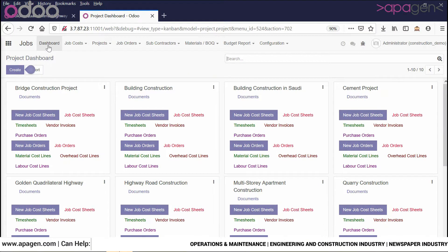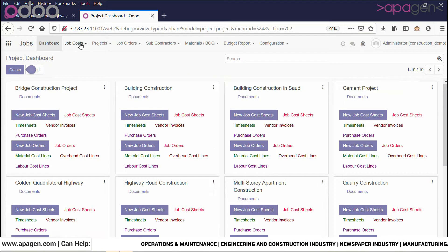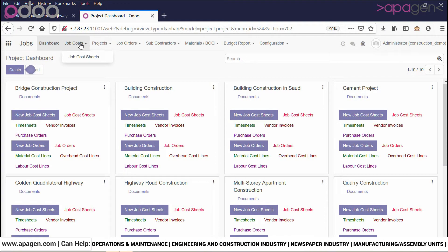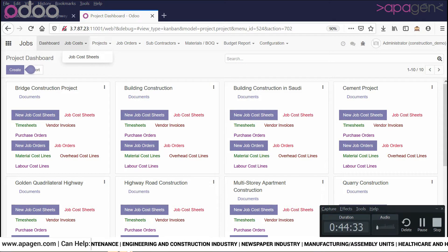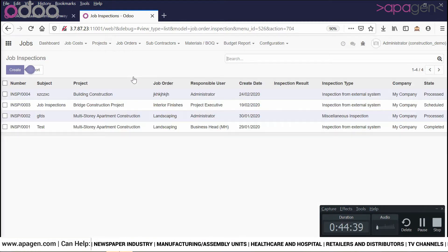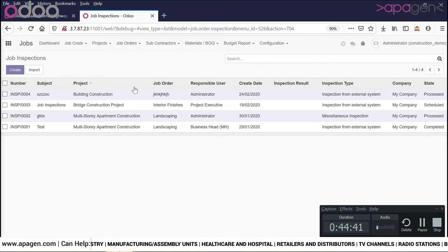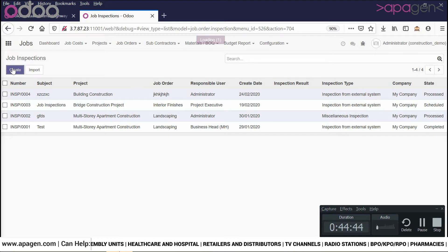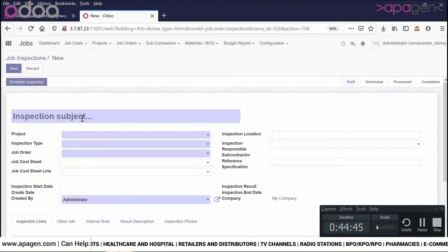As we go through all these processes, all the data will be simultaneously updated into the system. You will keep on constantly checking the changes. Along with this, we have tremendous other functions like job inspection, so you can do a job inspection for the project.